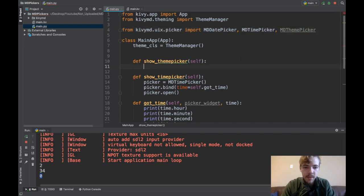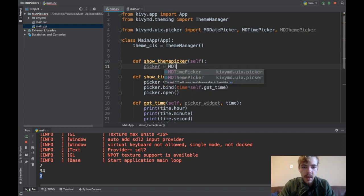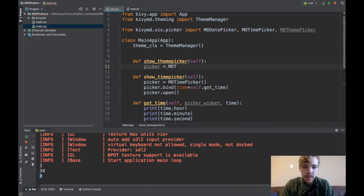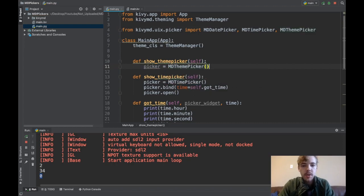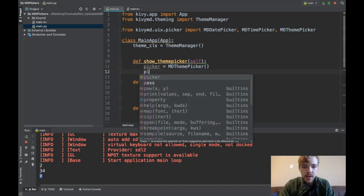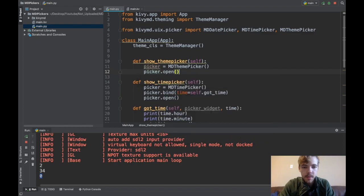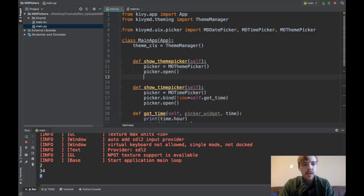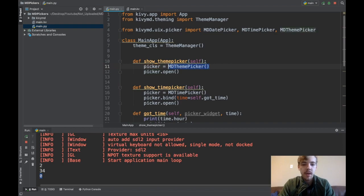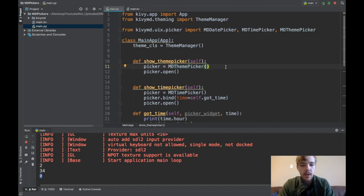I'll say picker is MDThemePicker. This one also you do not specify a callback function, so there's nothing in here. Then I'll say picker.open. You don't need a callback function at all because the whole point of this theme picker is it just changes the color theme of your app by default. This is all we need.